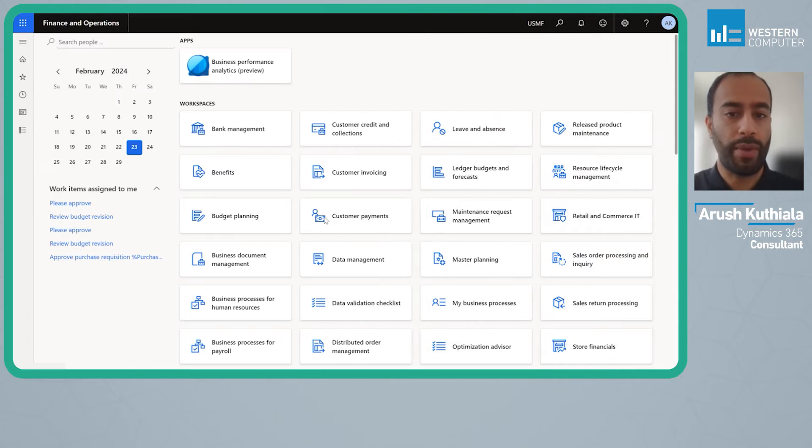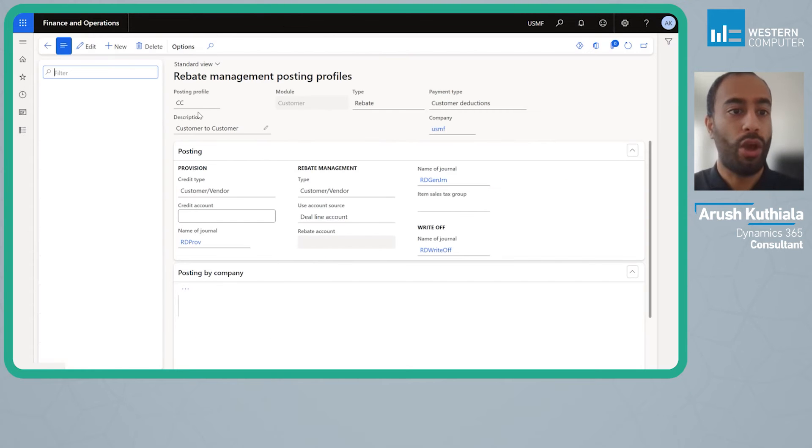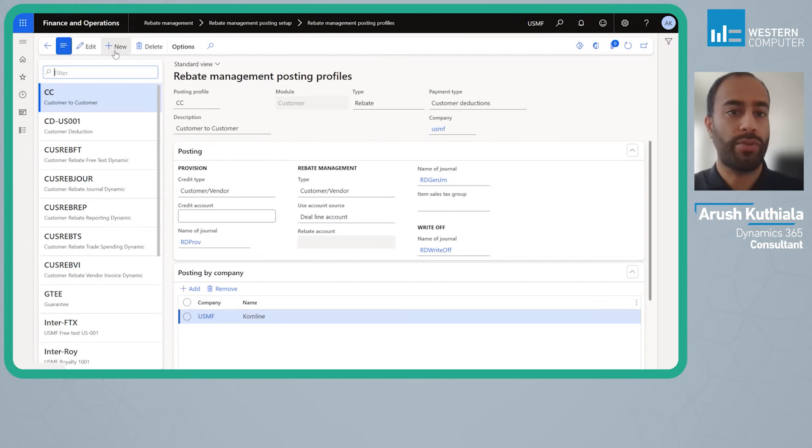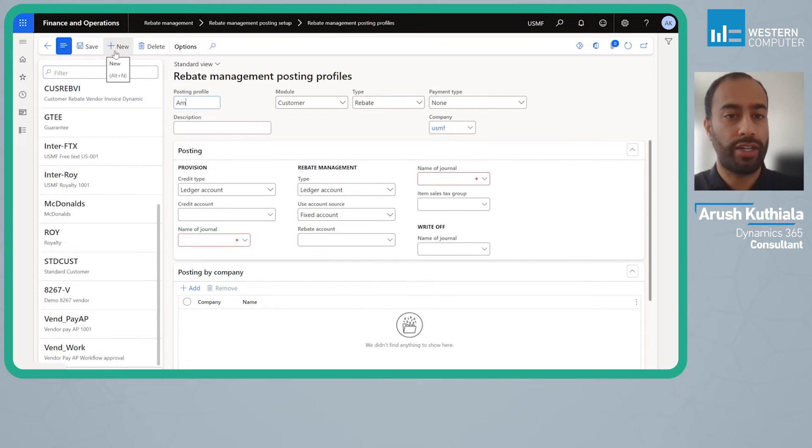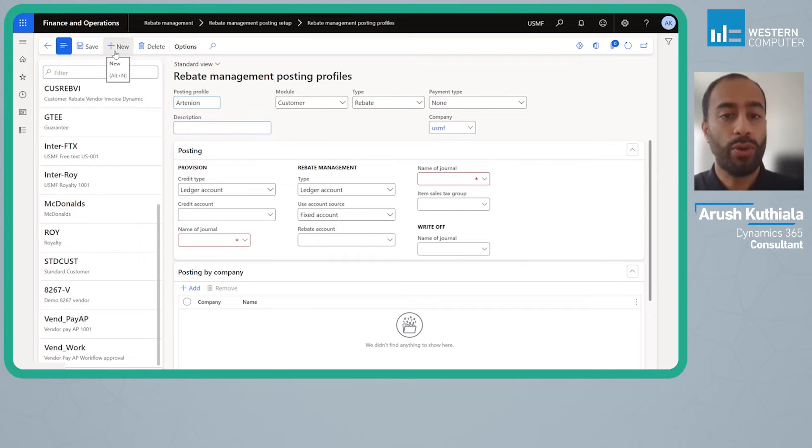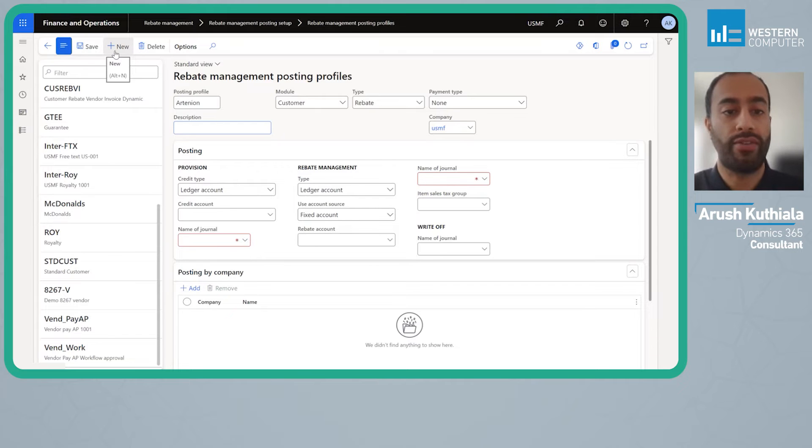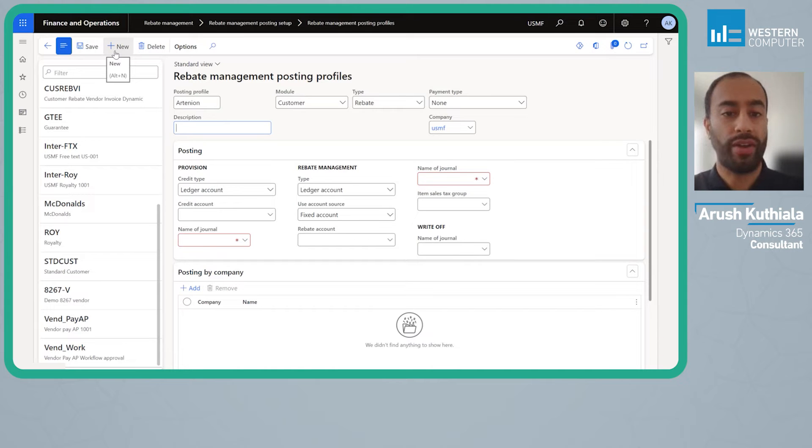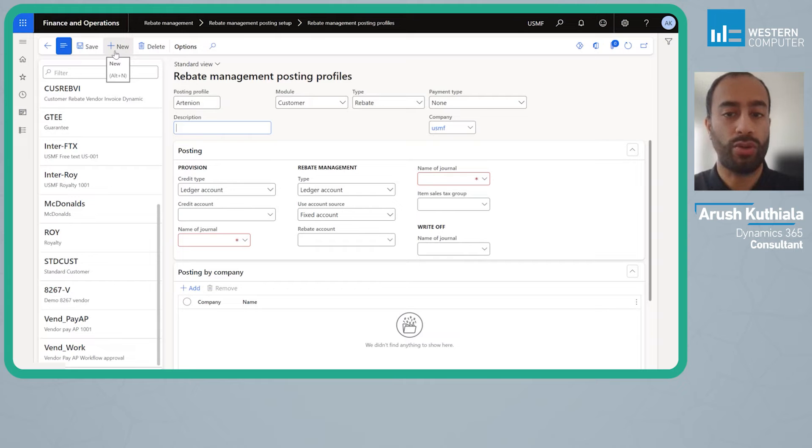Today let's look at the rebate management posting profile. I'm going to create a new one and call this Arctinia for the name of a customer. We're going to look at what happens if you have a scenario where you have a number of child customers but the rebate all goes to the head office.